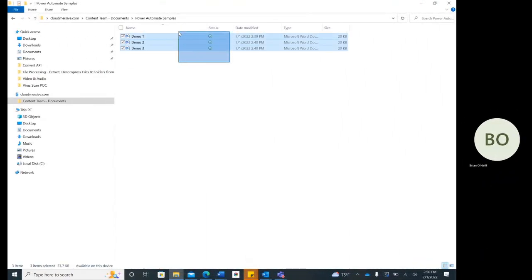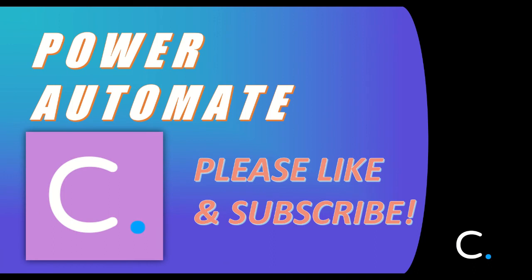As you can see here, I now have three decompressed sample files in the folder I specified. And with that, you're all done. That concludes this video. Thank you for watching and stay tuned for more Power Automate tutorials in the near future.